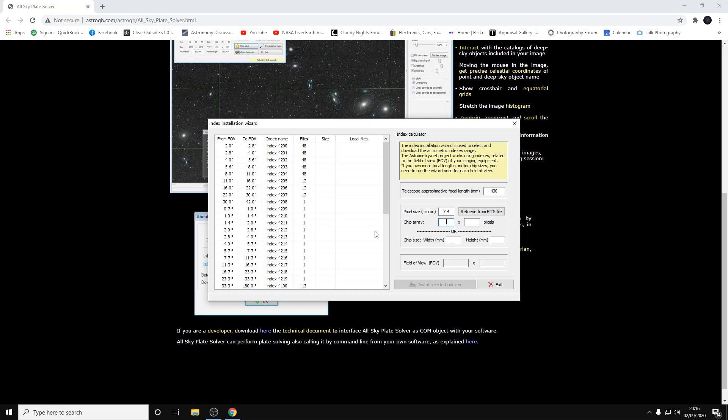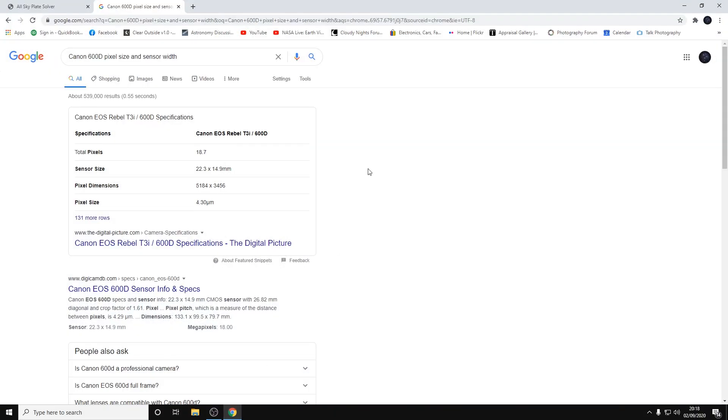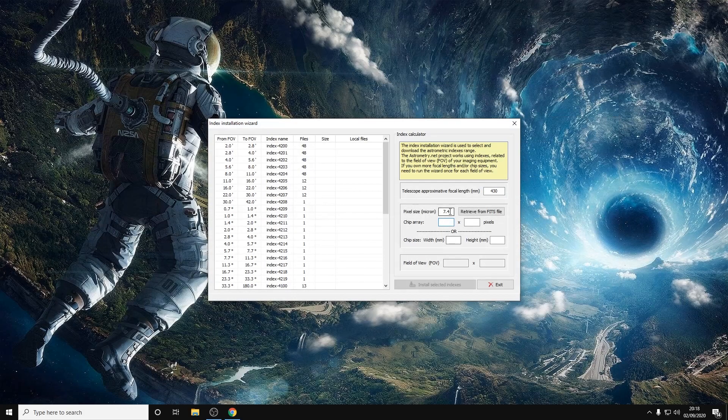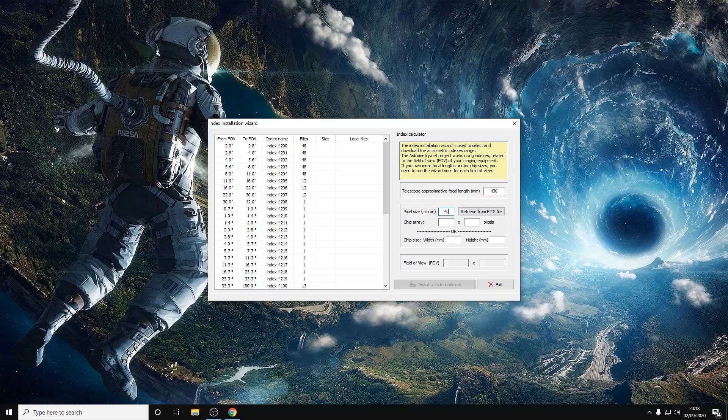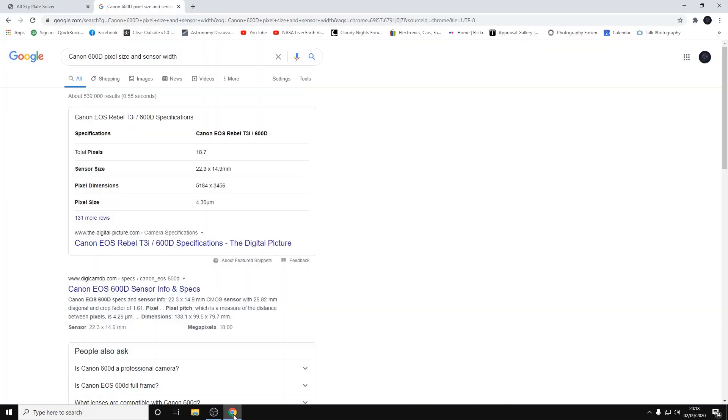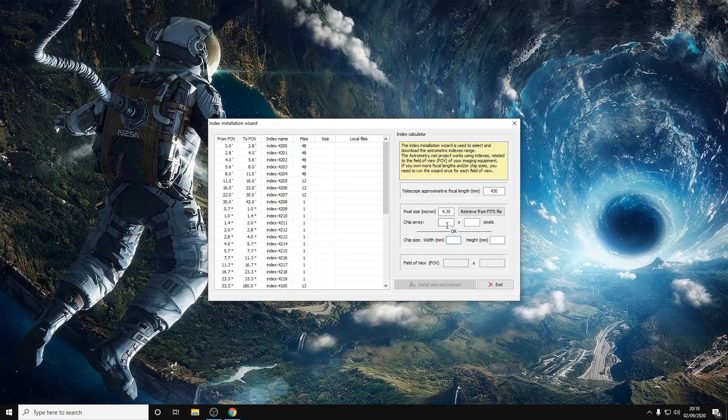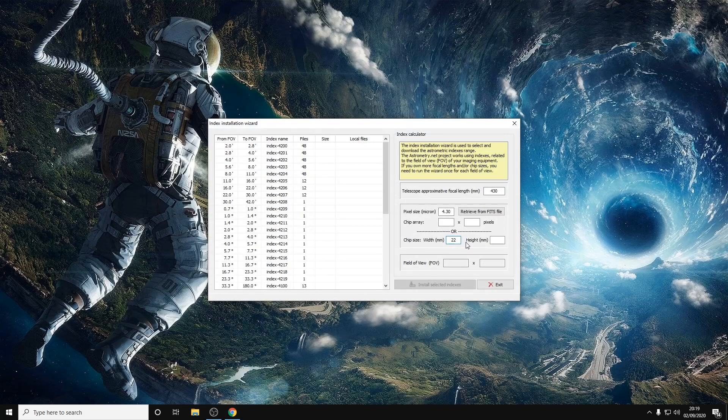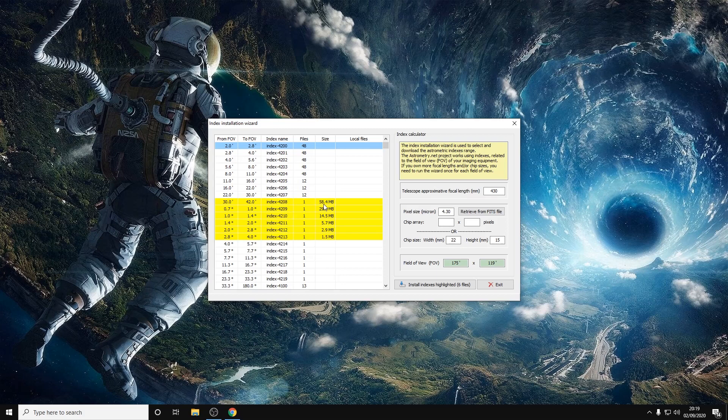At this point we need to know the camera's pixel size and sensor width. A quick Google search yields these results: the Canon 600D has a pixel size of 4.30 and a sensor size of 22.3 by 14.9 millimeters. Let's put that information in: 22.3, 14.9 - so we'll just put 22 width, 15 height. When you've put that information in, it'll highlight the indexes which need to be installed based on the field of view.